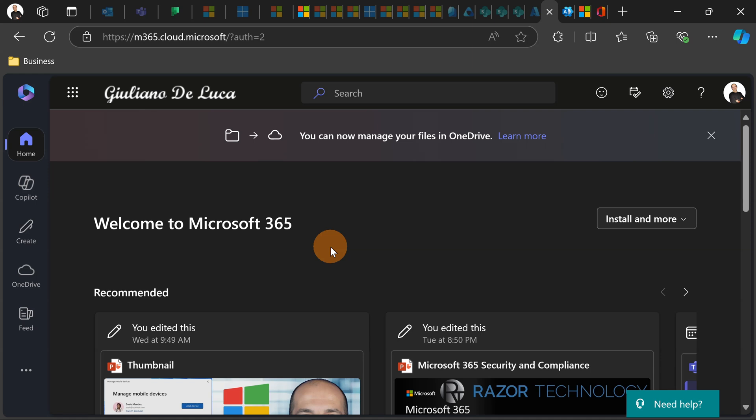Now let's jump on the Biz Chat. So now Microsoft has renamed the Copilot Chat.